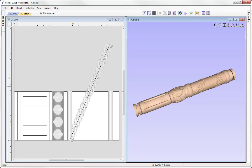In this tutorial, we're going to show you how to create the column that you can see here. We're going to look at a variety of techniques — in particular, how you can manually create fluted and spiral layouts without the use of a gadget. We're also going to look at how you can combine 2D and 2.5D designs with 3D, where we'll look at wrapping components.